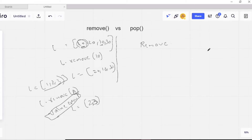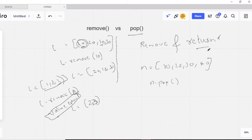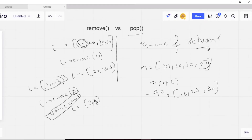Now, what does pop do? Pop removes and returns the element — it is the only list function that both manipulates the list and returns the removed value. By default, it removes and returns the last element. For example, if my list is [10, 20, 30, 40] and I call pop, it will remove 40, return 40 in the output, and the list becomes [10, 20, 30].